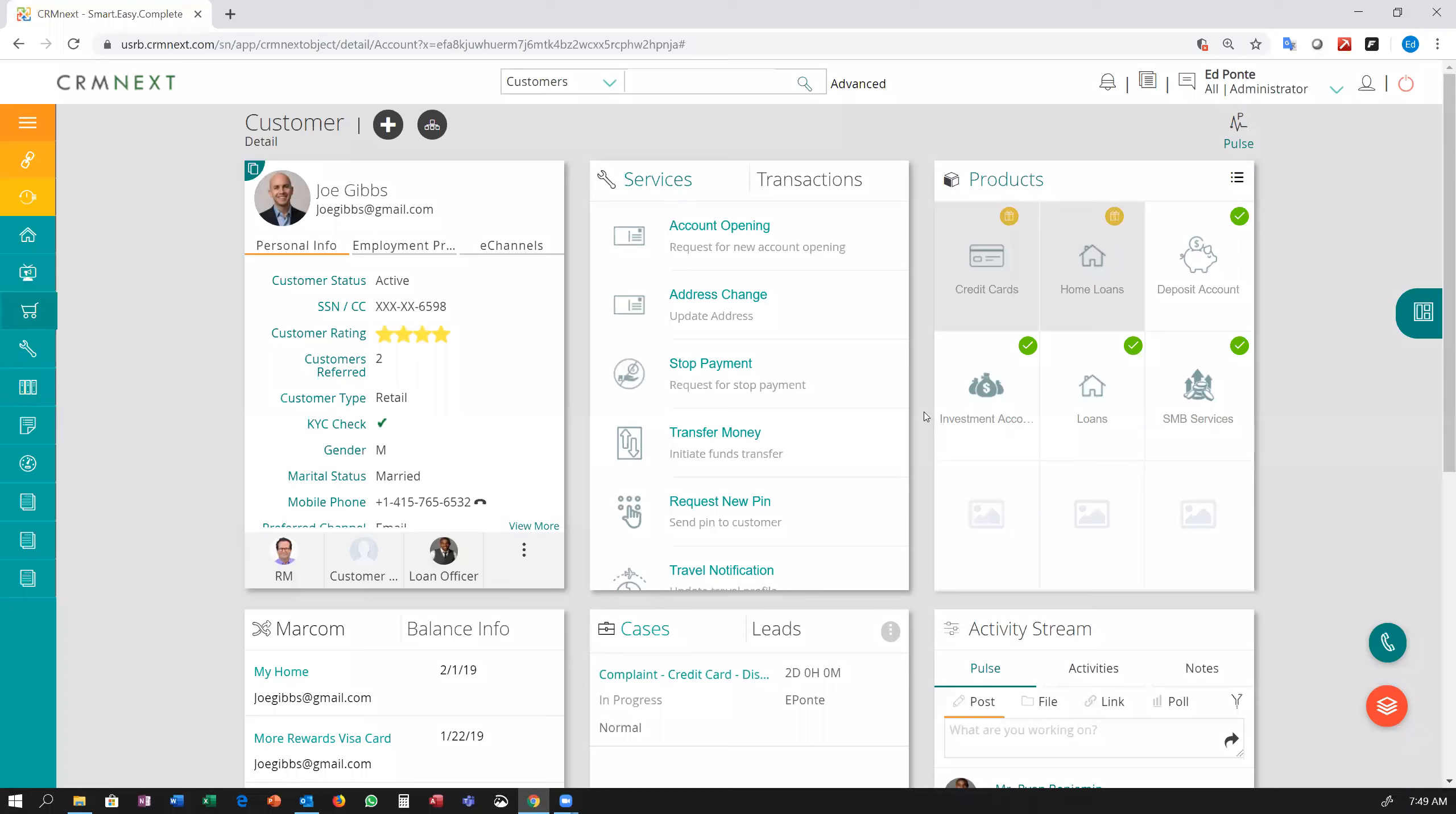Customer relationship management is about both sales and servicing. Let's take a look at how the automation capabilities of the CRM next platform can be put to work to improve the customer experience during servicing interactions.